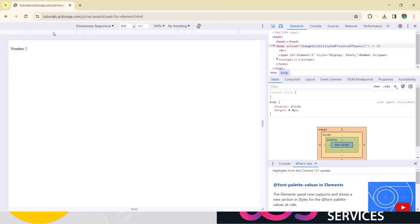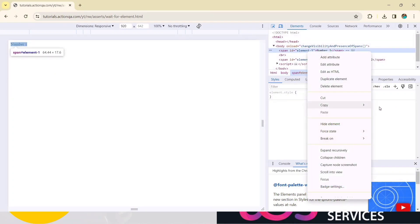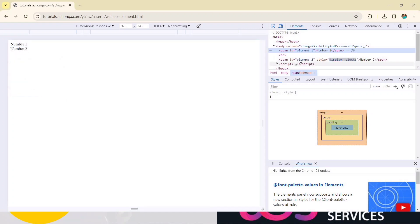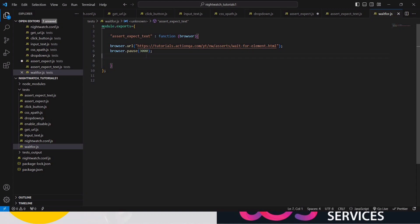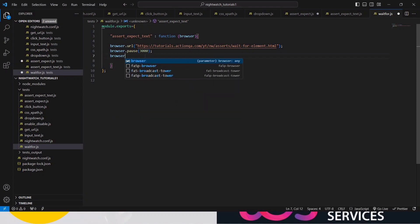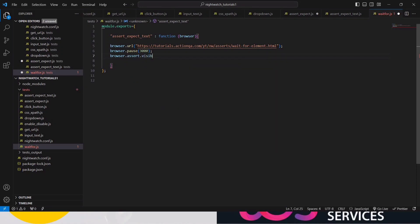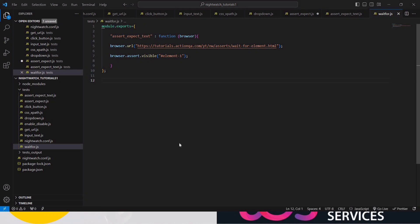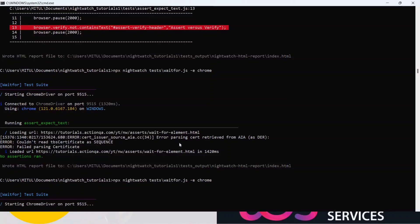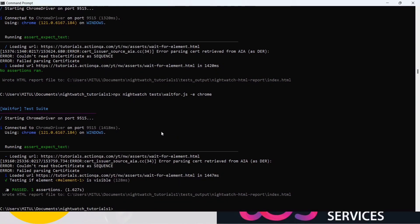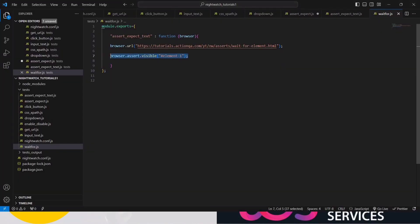We need to wait for element two to appear to fetch the data. Let me refresh the page. Element one is there — copy its selector. Element two is not present yet. Now element two has appeared. So we are checking browser.assert.visible with the element id. Let's run it — it will pass because element one is present.